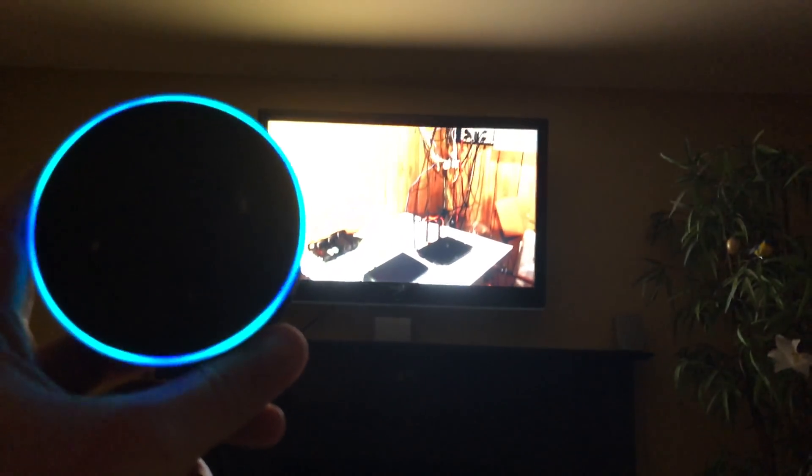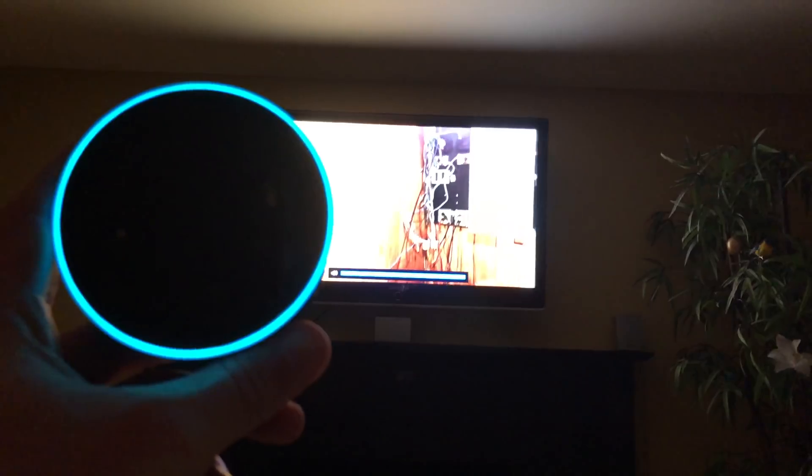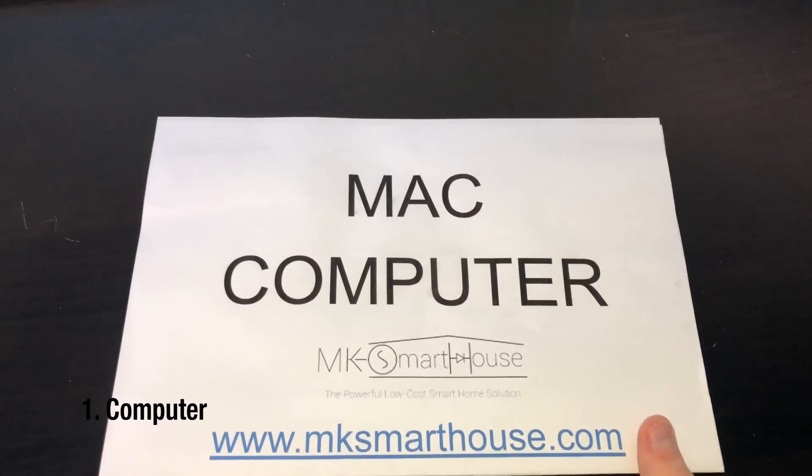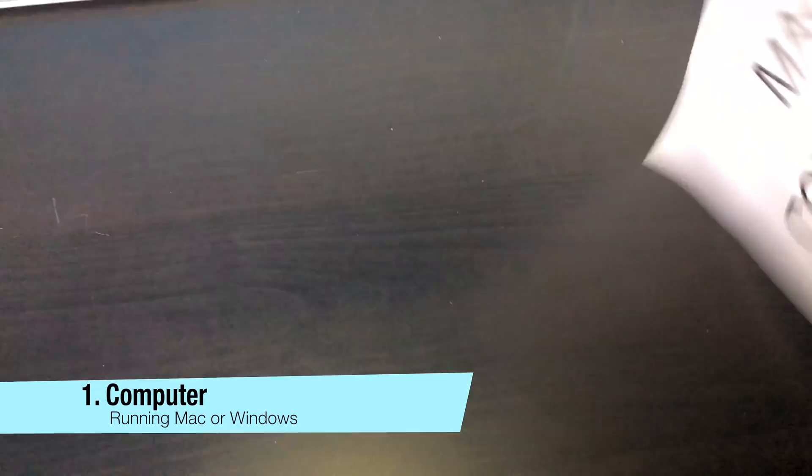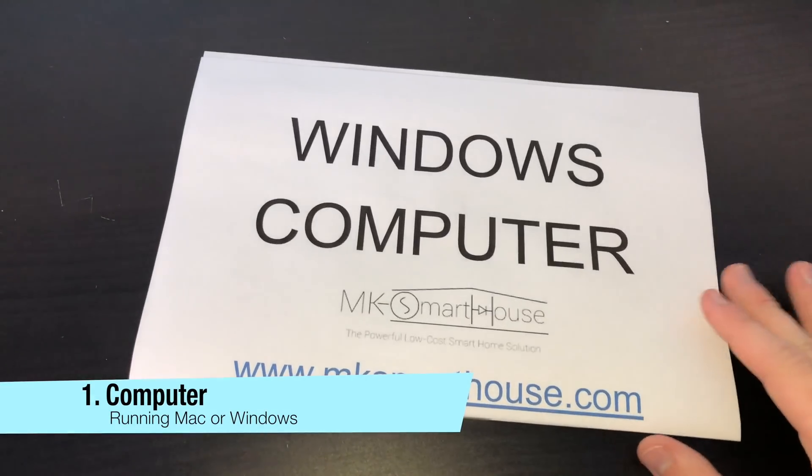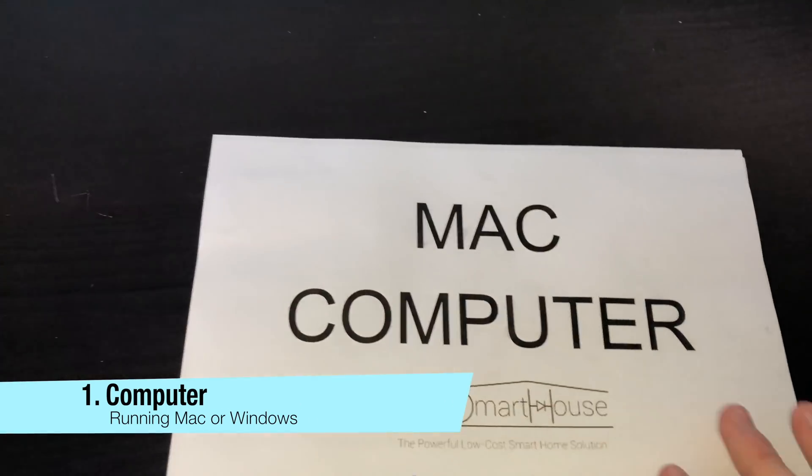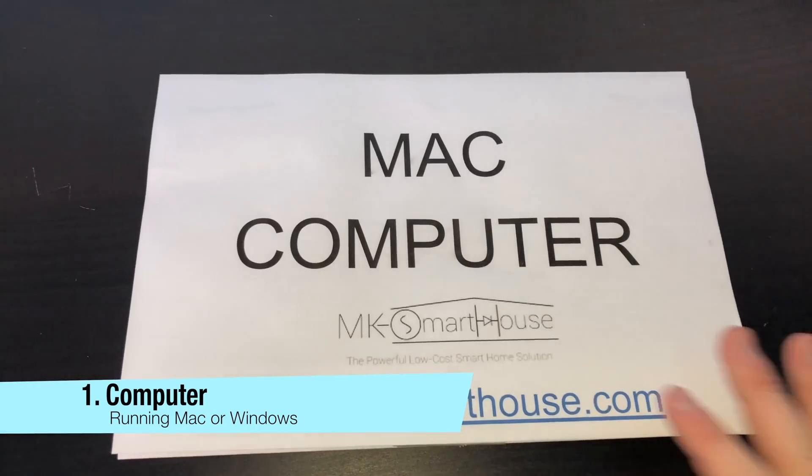The items needed to complete this guide are the following: one, a computer running either Mac or Windows. I will not be making a separate guide for each because we are just going to be using it for SSH.